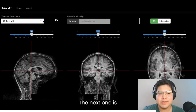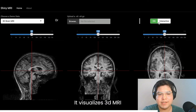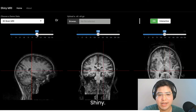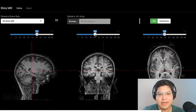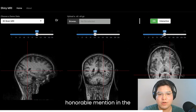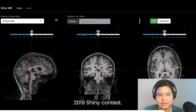The next one is Shiny MRI. It visualizes 3D MRI images entirely with Shiny, and was recognized as an honorable mention in the 2019 Shiny contest.